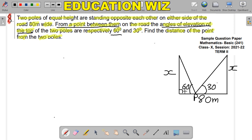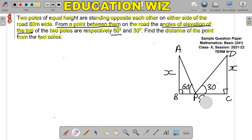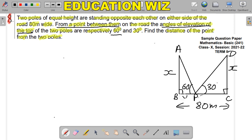Now let's do this question and label the figure. One pole is AB and the other is DC — these are the names of both poles, and X meters is the height of the pole. Now let's find the distance of point P from both poles. The total distance is 80 meters. If I consider BP — the distance of point P from pole AB — as Y, then what will CP be? CP will be 80 minus Y.